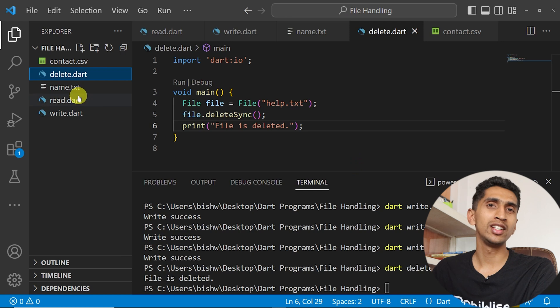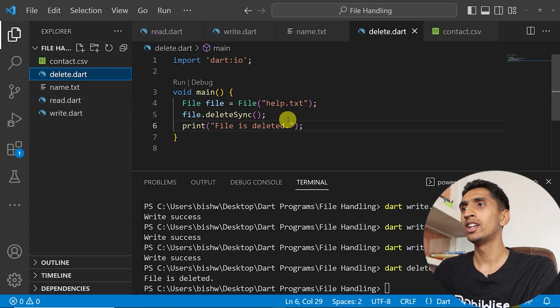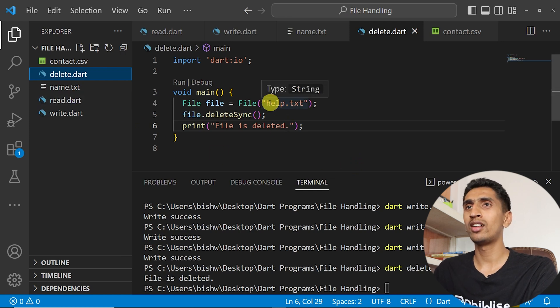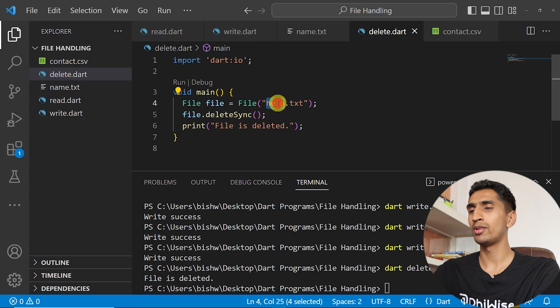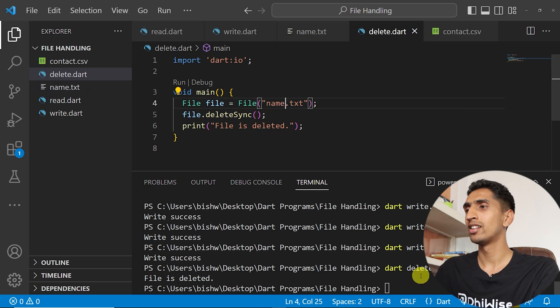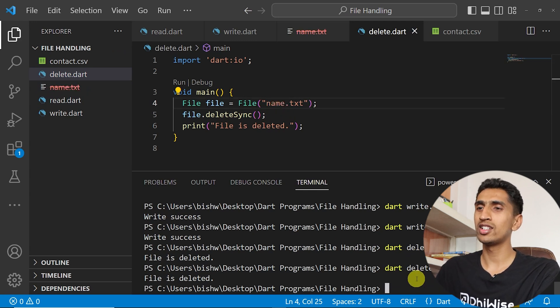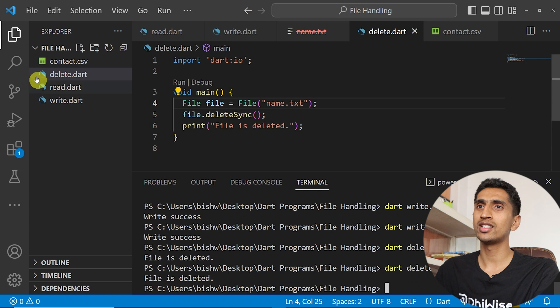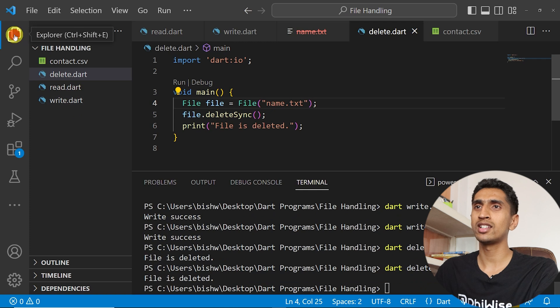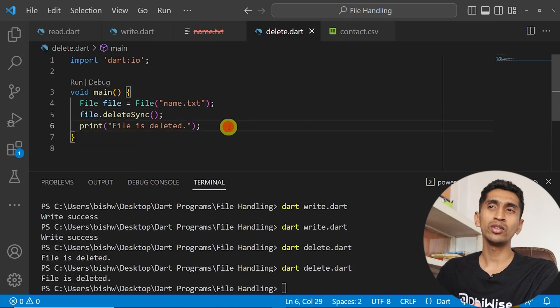In this way you can also delete another file, let me delete name.txt. And if I run this program here you can see name.txt also deleted.